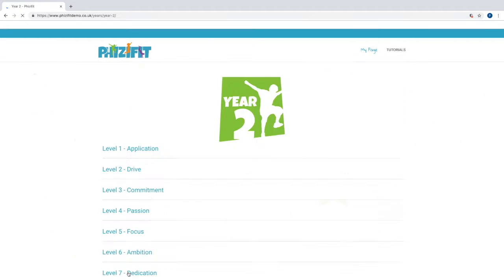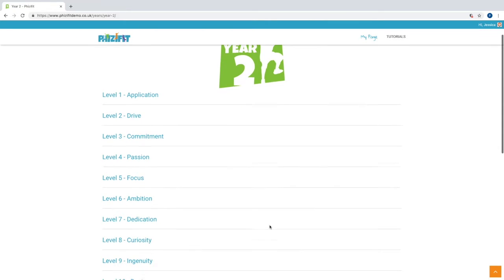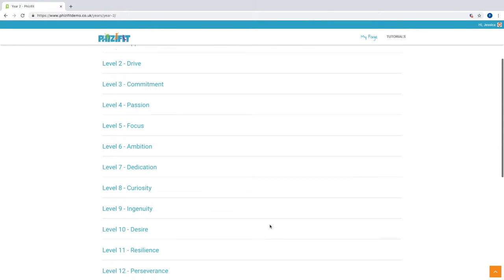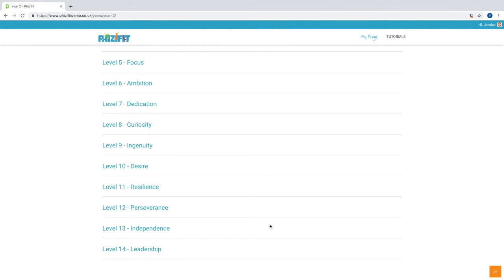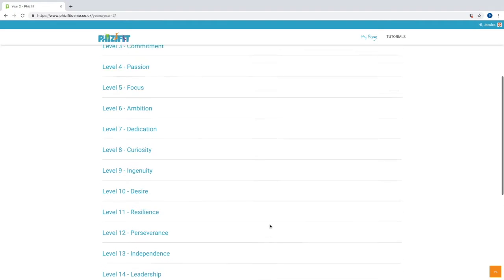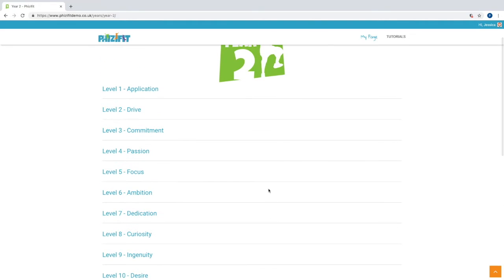There are 14 levels. A new one is released every two weeks and they get progressively more challenging. They look to develop certain attributes such as resilience and leadership.